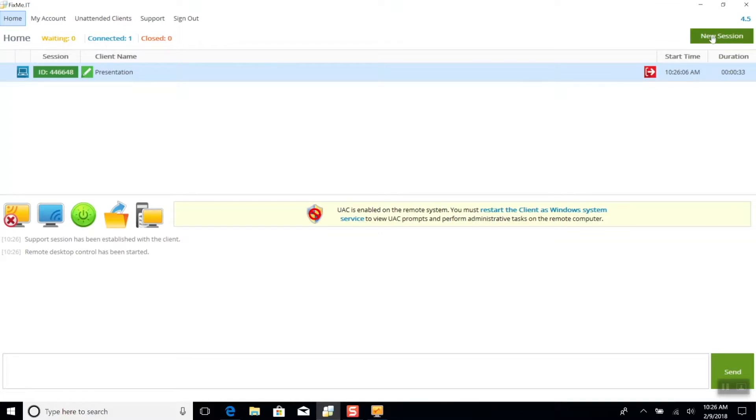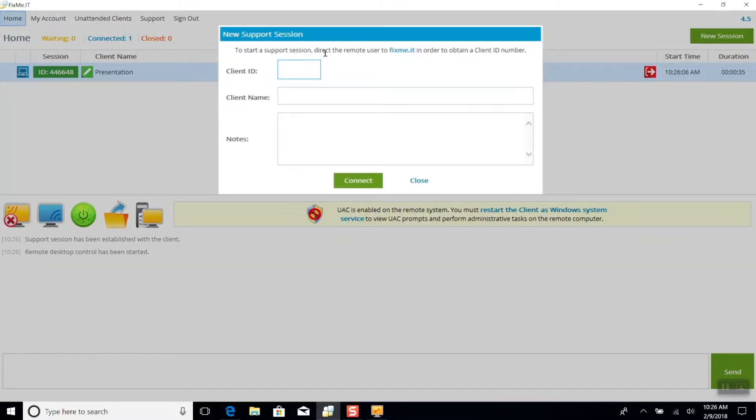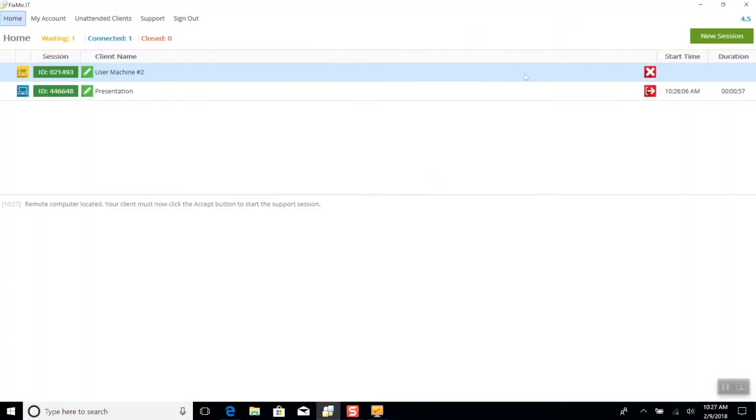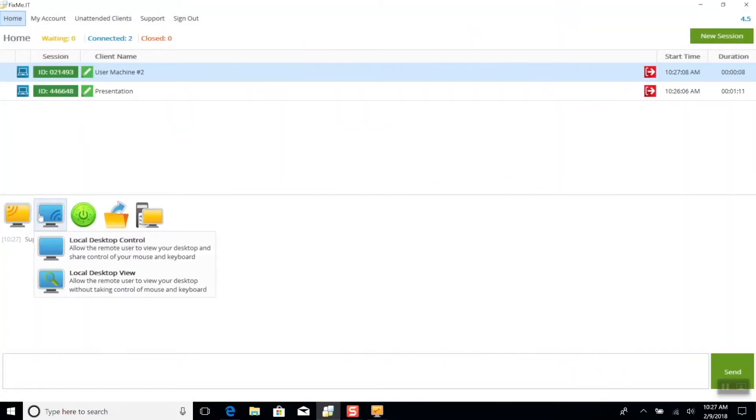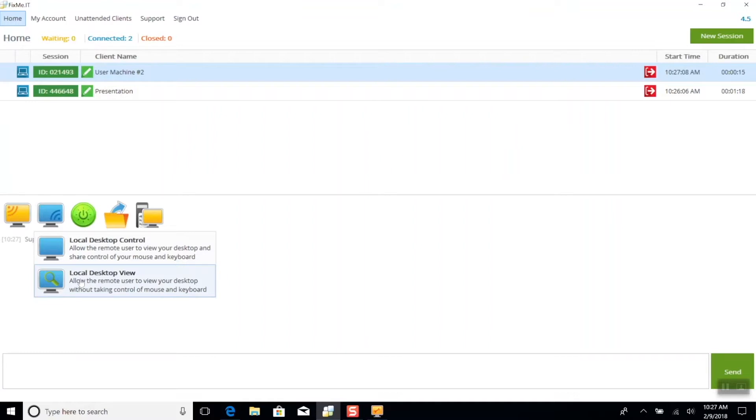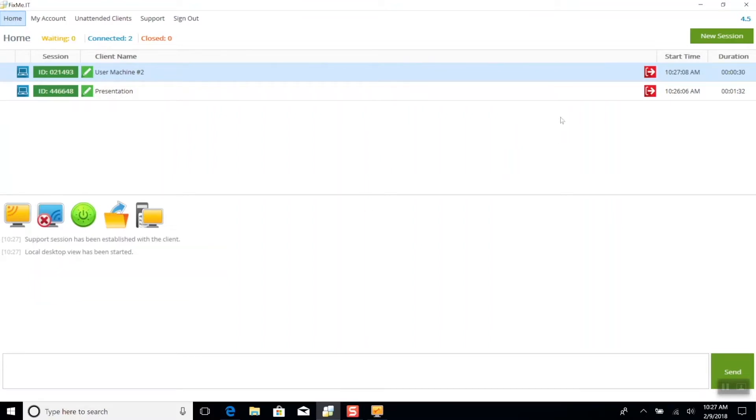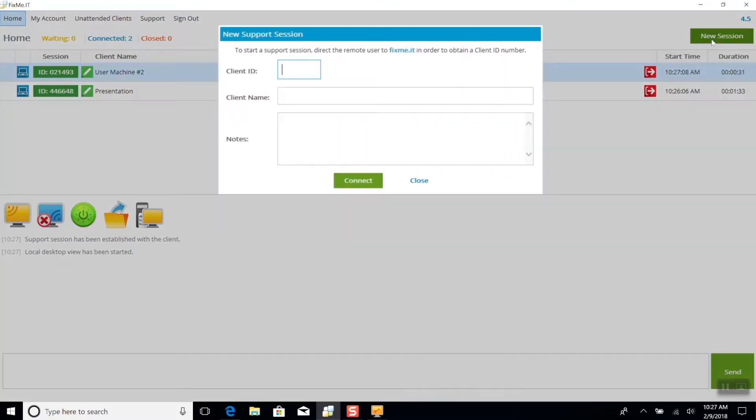Now I'm going to connect the two other machines one by one. Once I'm connected to the second computer, I'm going to allow the remote user to view my screen by sharing the local desktop view with them. After that, I'm going to do just the same for user machine number three.